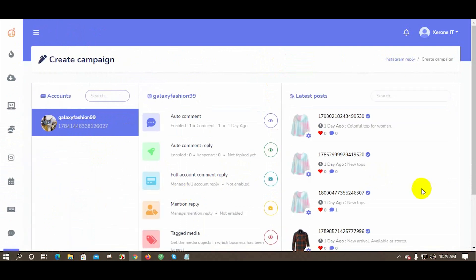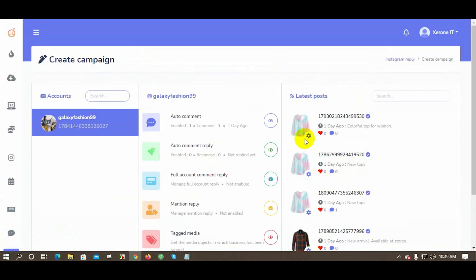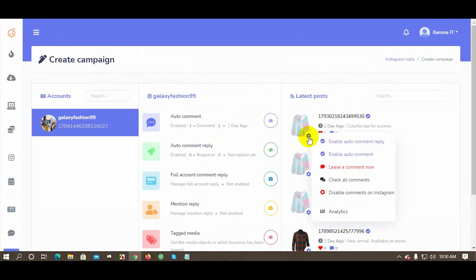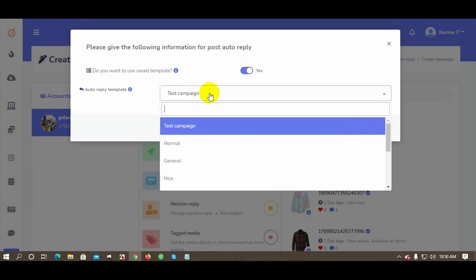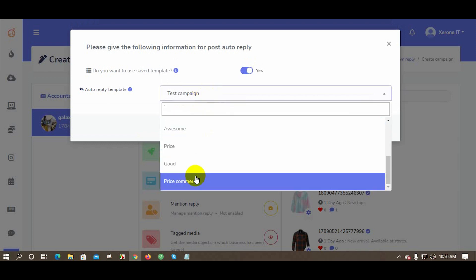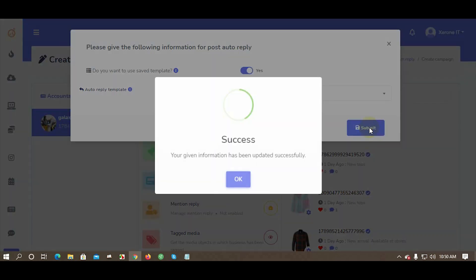From the left navigation, click on Create Campaign. Select your Instagram account for which you want to create the auto comment reply. You can see all the posts on the right side — click on Settings and select Enable Auto Comment Reply, then select the auto comment reply template from the dropdown list. Click Submit to save.